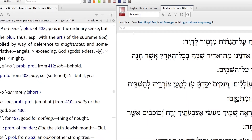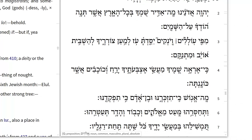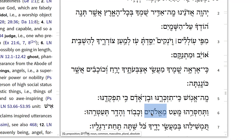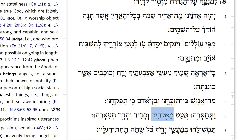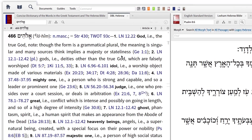First, open up your preferred Hebrew Bible, like LHB. Then double-click the term 'Me Elohim' in verse 6. And immediately, Logos opens DBL to the entry for the lemma Elohim.